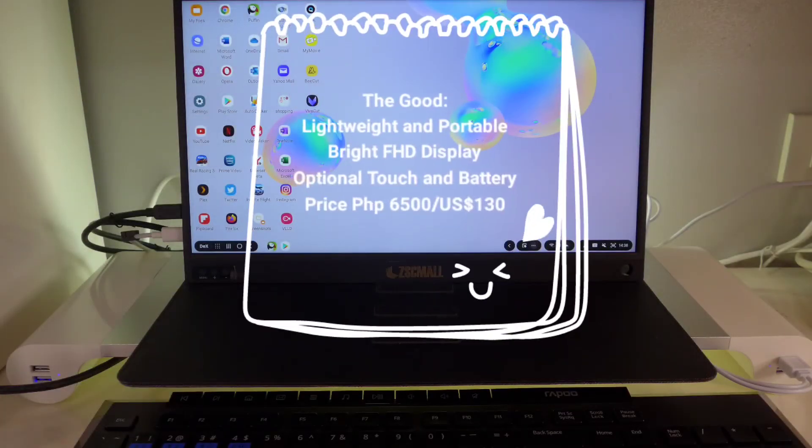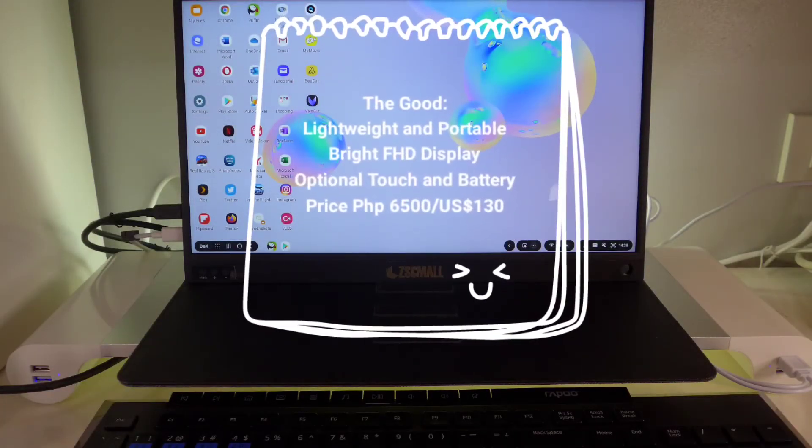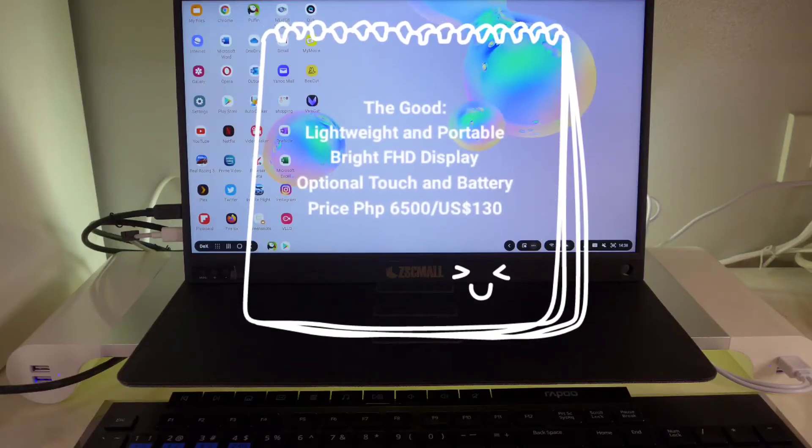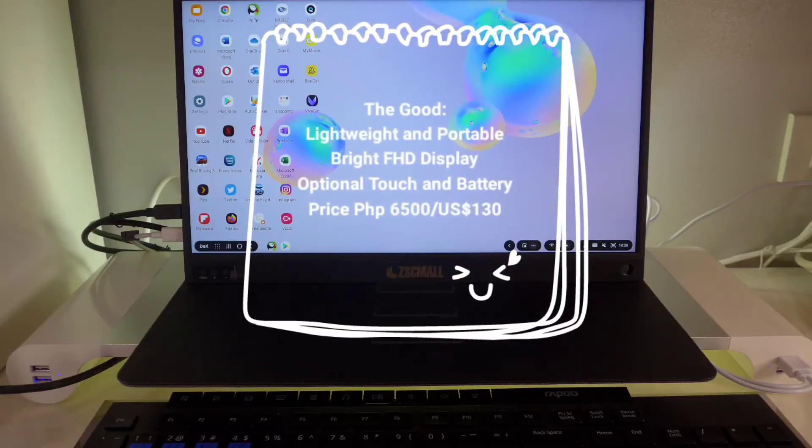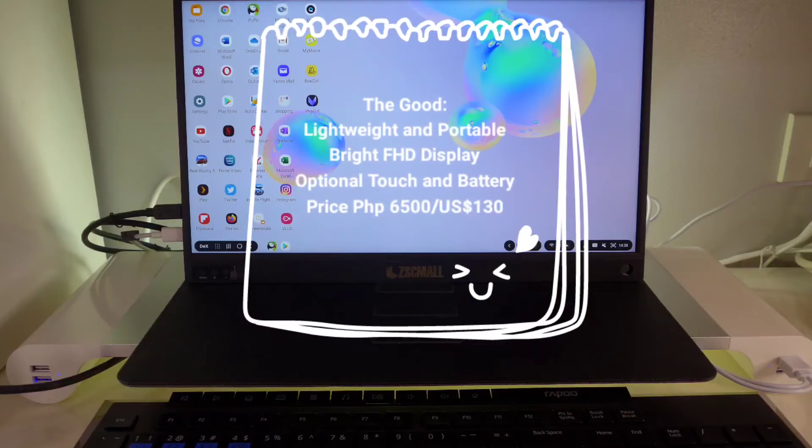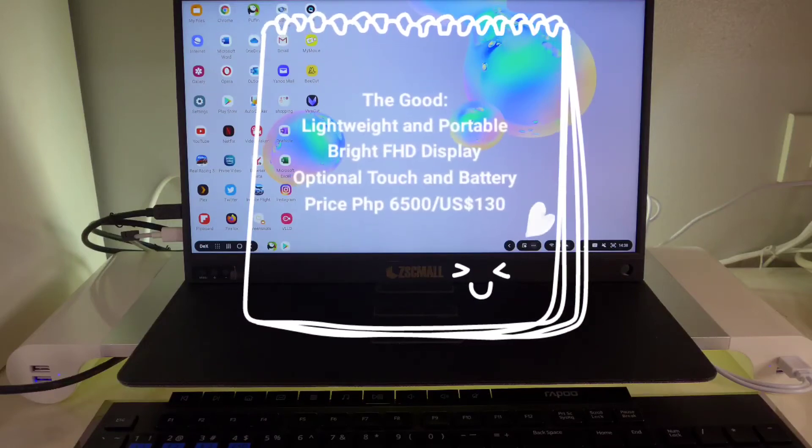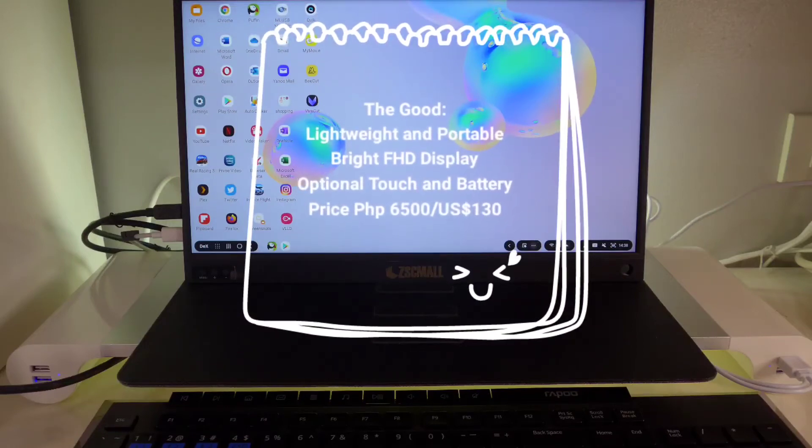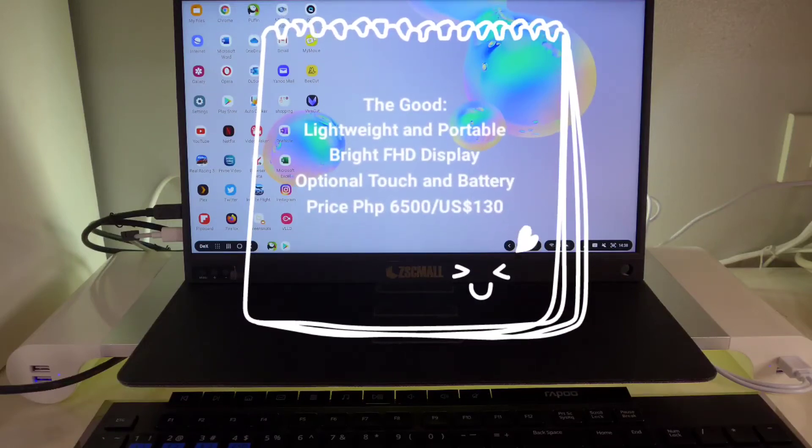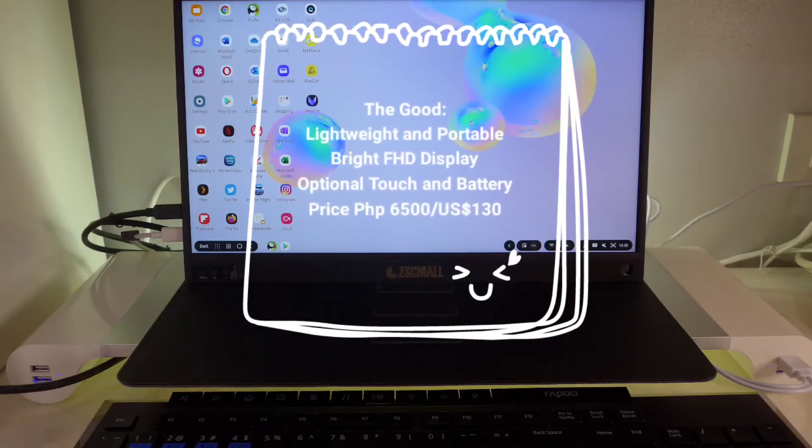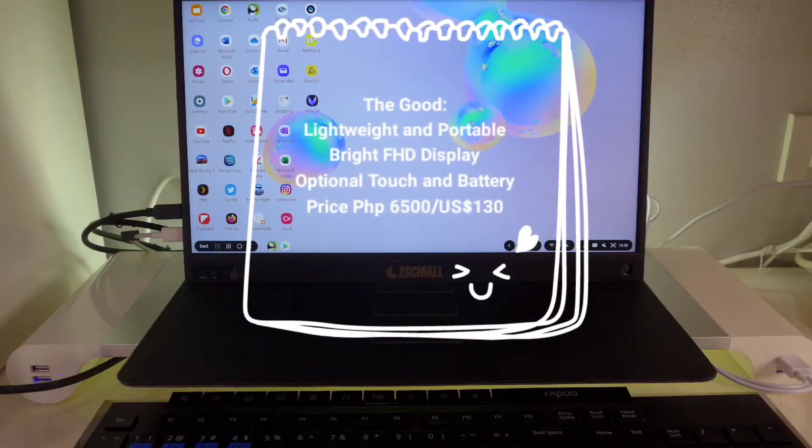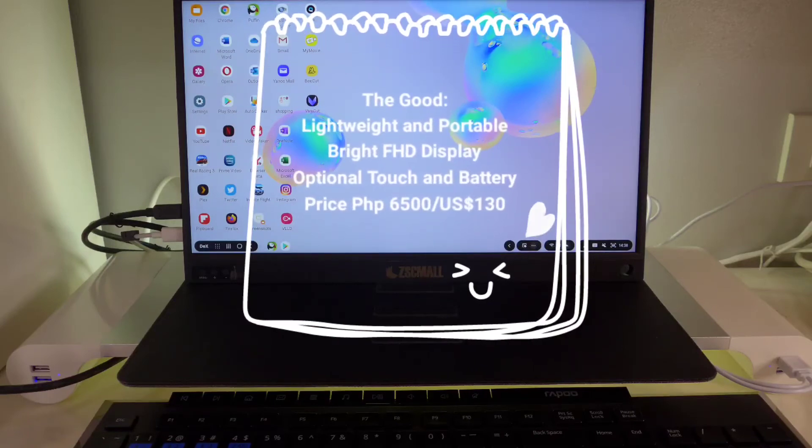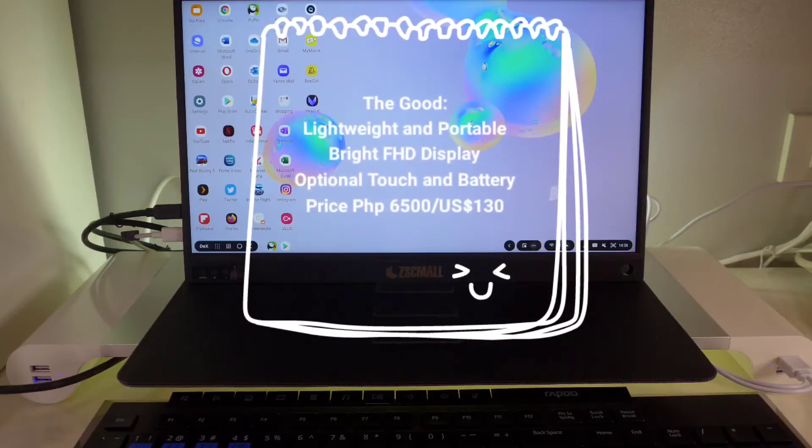So I guess it's obvious that I really like this monitor. For the pros, it's lightweight and portable. It has a nice and bright full HD display. You can get it with an optional touch screen and battery. And finally, the price. It starts at about 6,500 pesos or about 130 US dollars and you can find it on Shopee or Lazada.